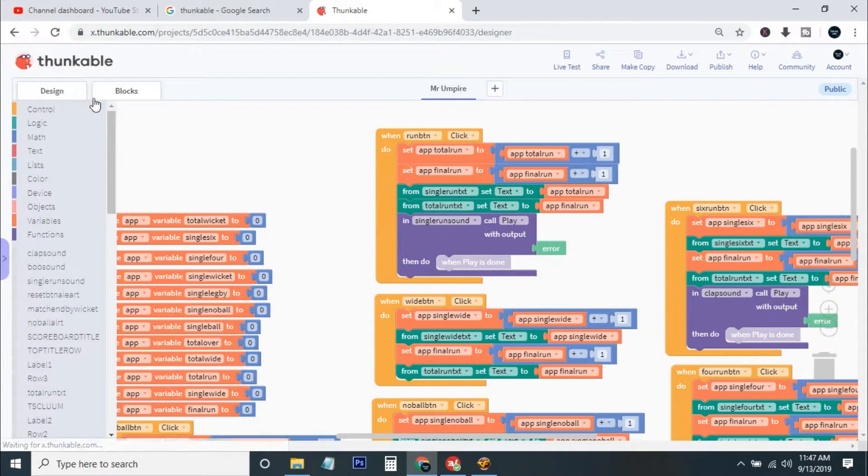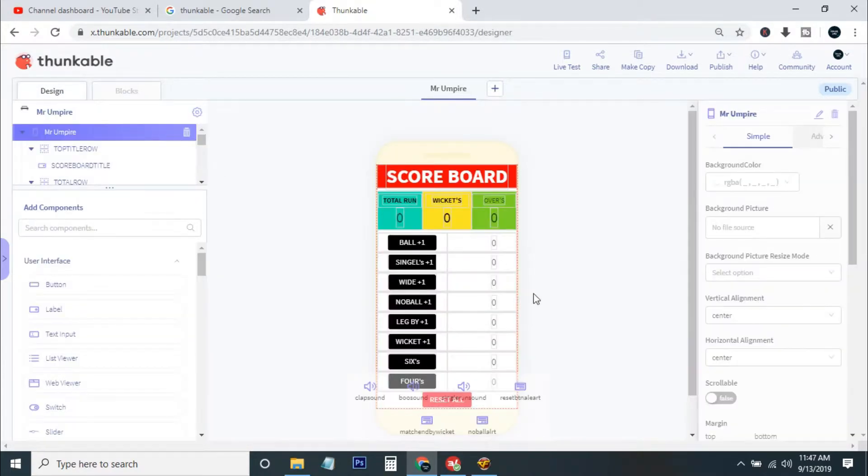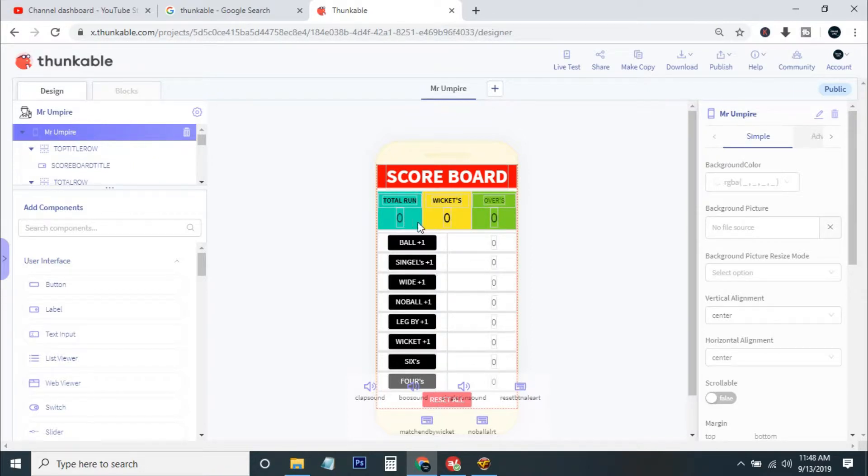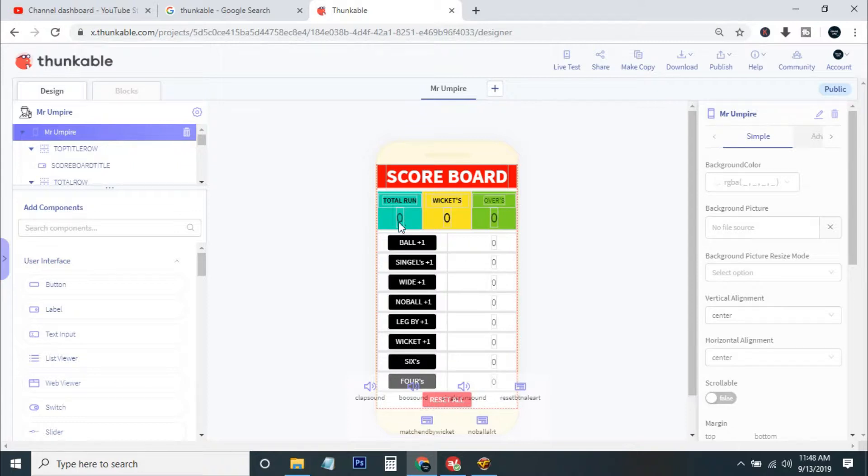If you see on the design, you can see I have all the arms. The ball plus one means if you get one ball then you can click on this and it will increase by one. The single run, the wide run, no ball, and leg bye, all the runs will be individually counted here and also shown in the total run here. Like if you take one single and one wide, then it will show one here and one here and two here.